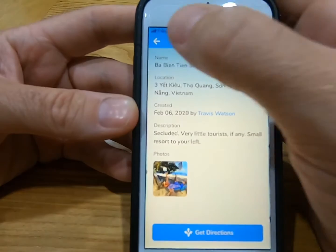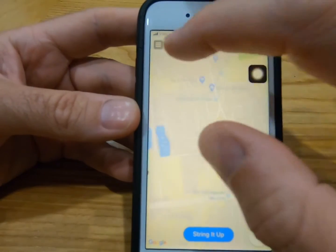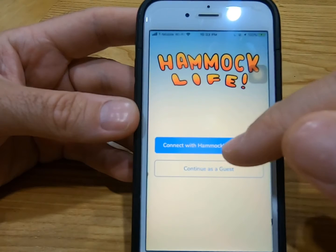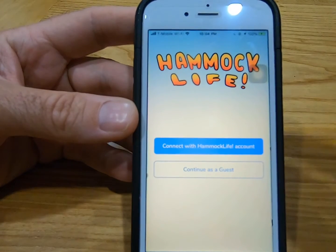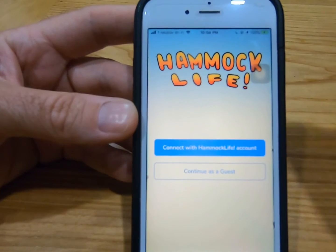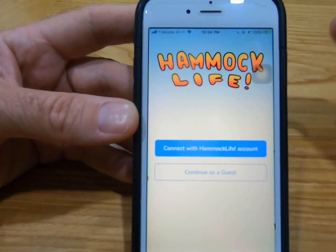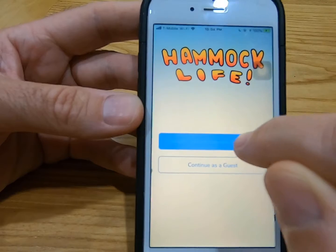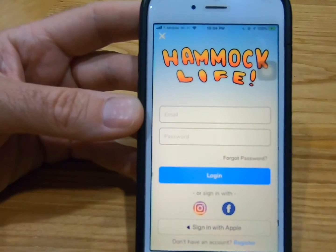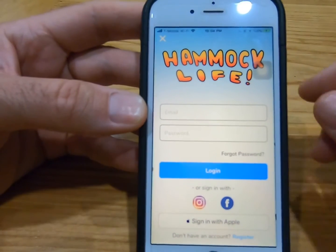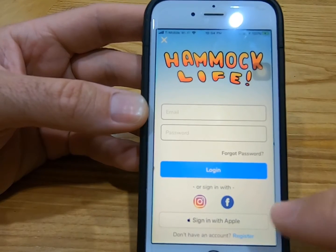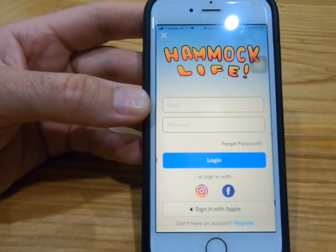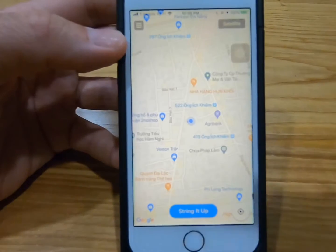Back to HammockLife. I'm going to hit log out, and we're going to continue with your account. If you want to post images, post locations, or chat with other HammockLife users, you have to create an account. There are many choices: you can use email and password, you can log in with Instagram, Facebook, or your Apple account.